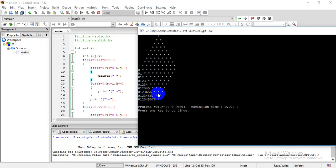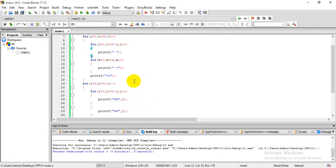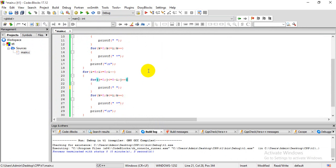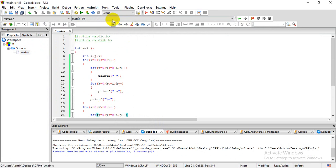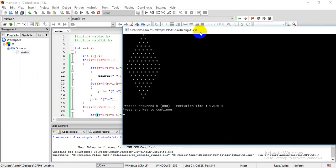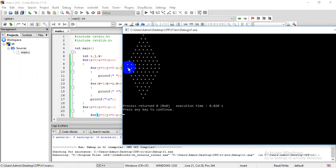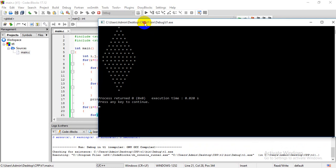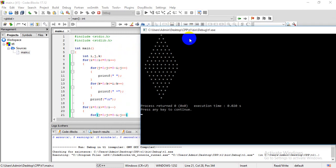This is clear. We have to carry out the similar process on lower part as well. Now let's compile and run. Awesome, this is what appears like the diamond pattern. Okay guys, this is how we make diamond pattern using C programming.